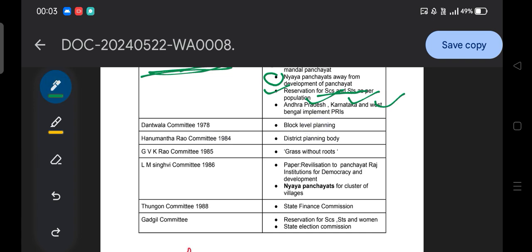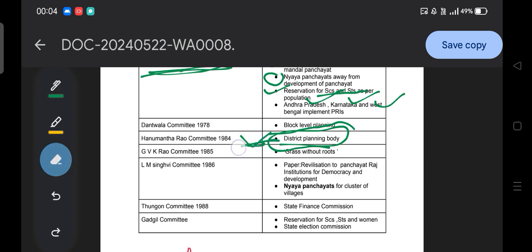Coming to the next, the Hanumanta Rao Committee of 1984 talked about the District Planning Committee or District Planning Board. So the committee that mentioned the district planning body is the Hanumanta Rao Committee — this is very important.